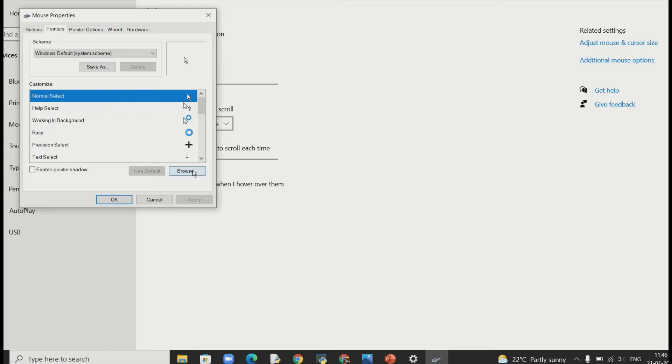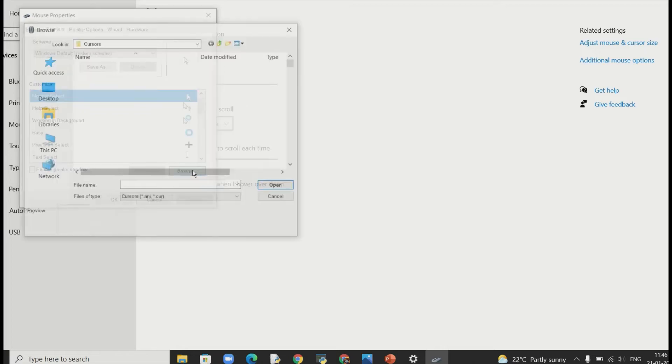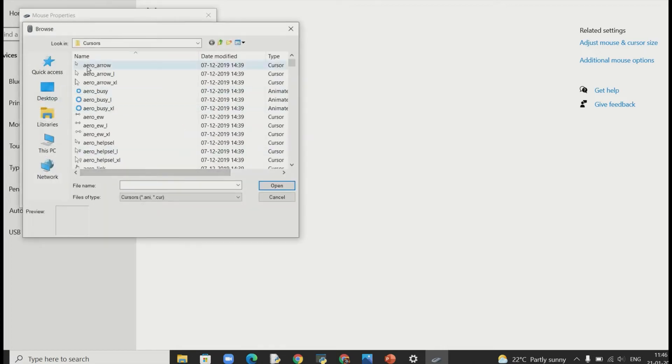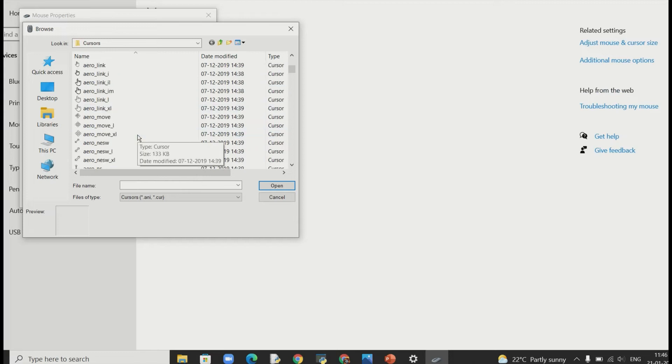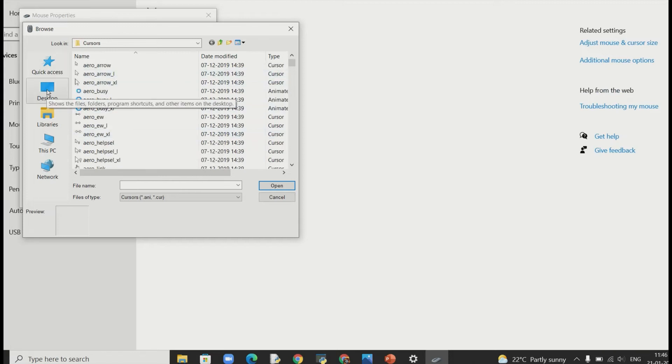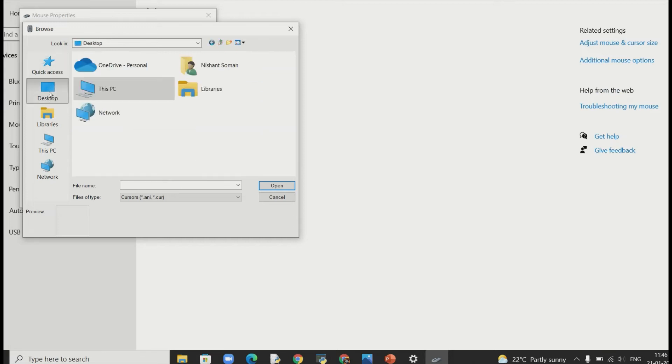Then you will see there are many default different types of cursors as well already there for you. So if you want you can of course select anyone from here. But what we want now is the one I just downloaded right.